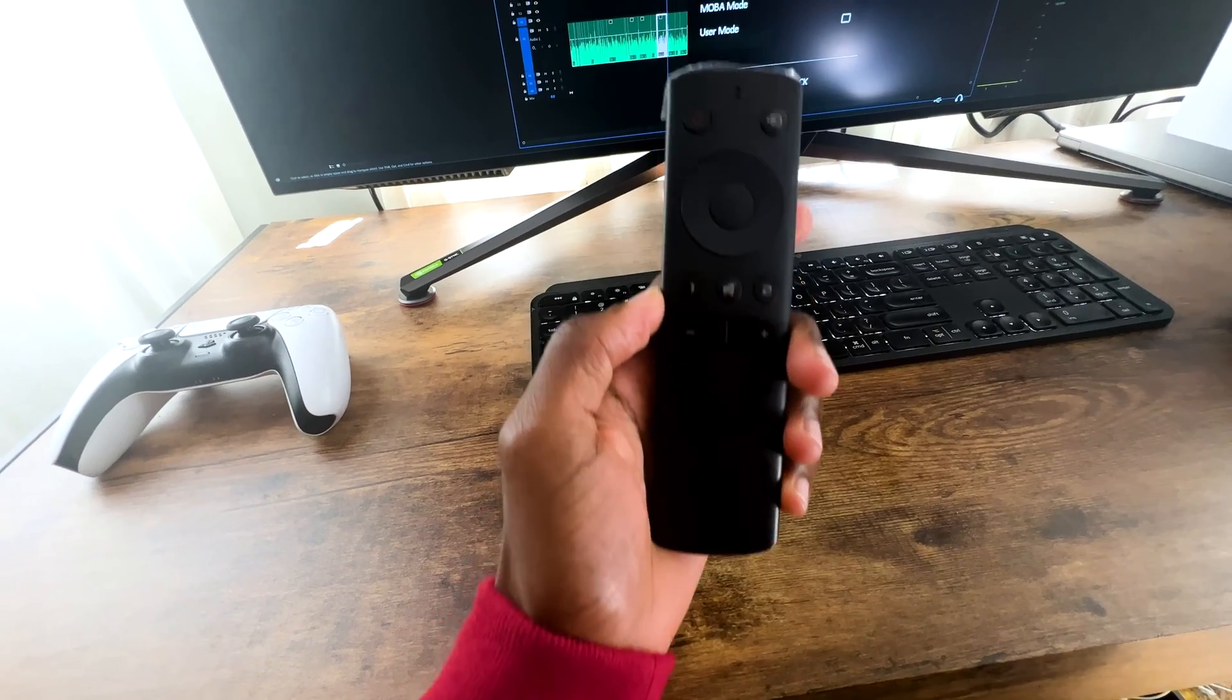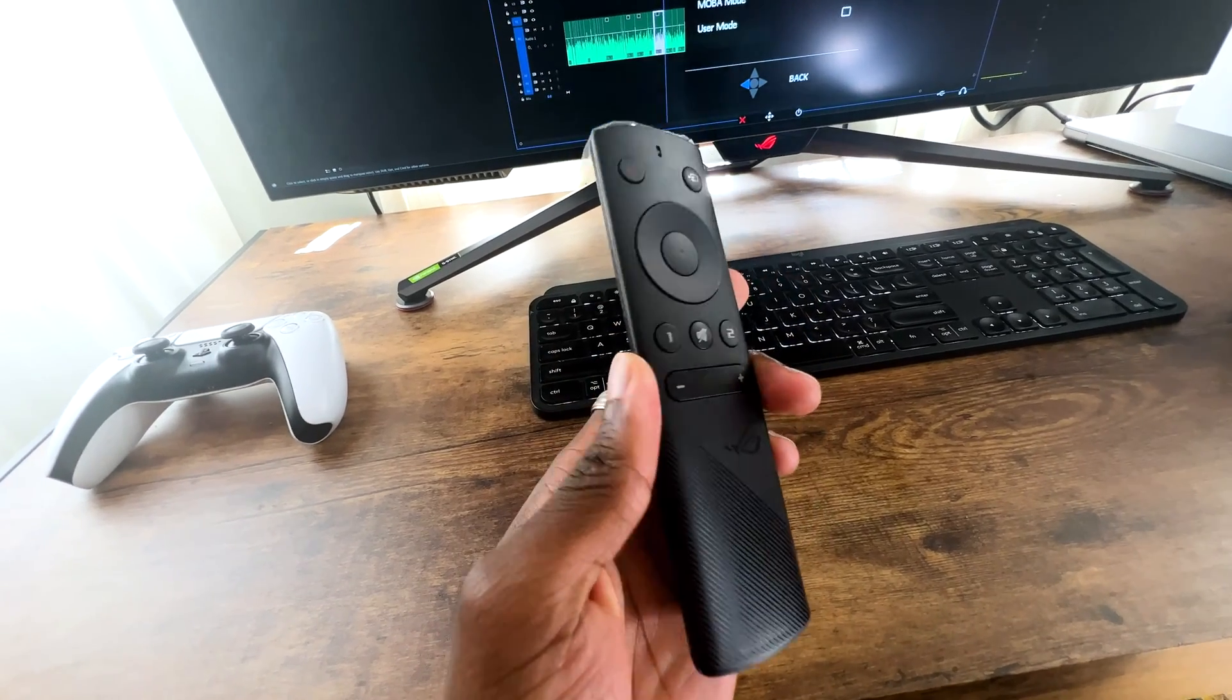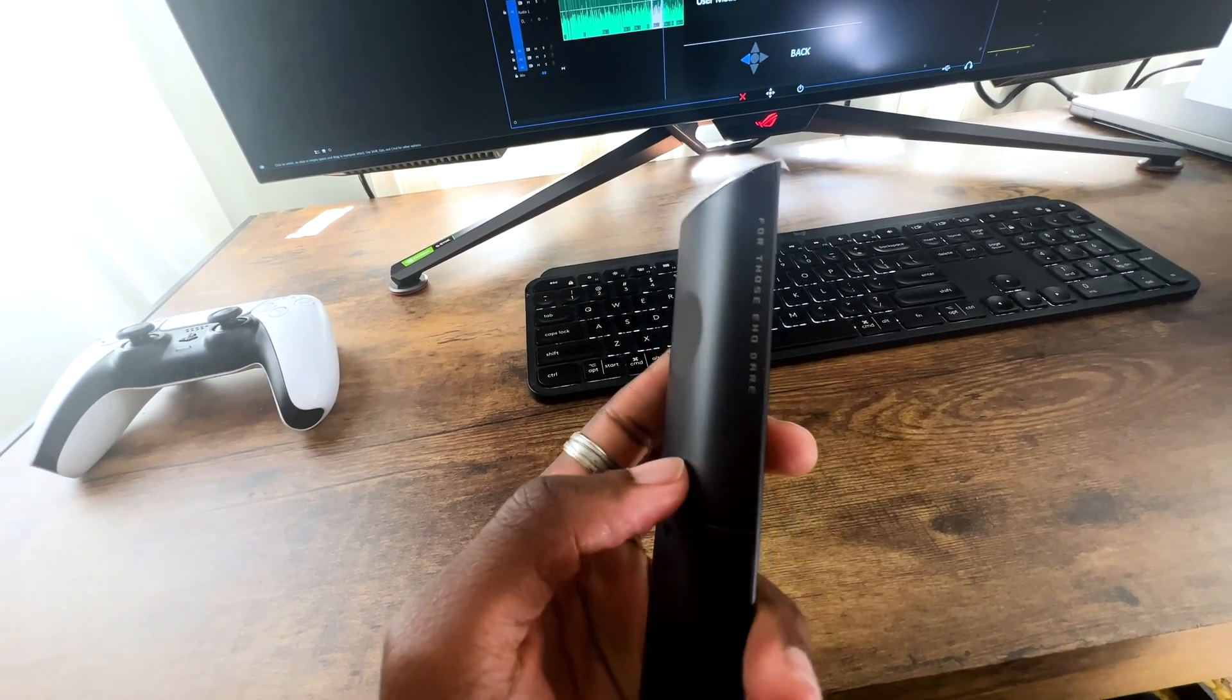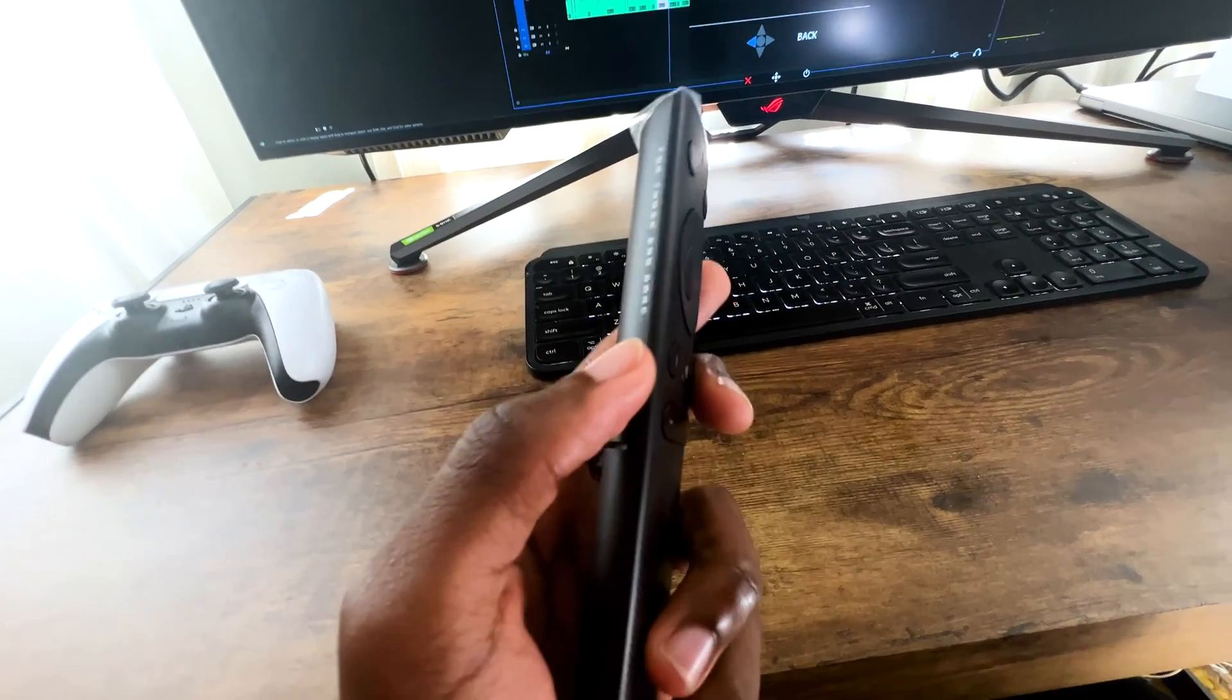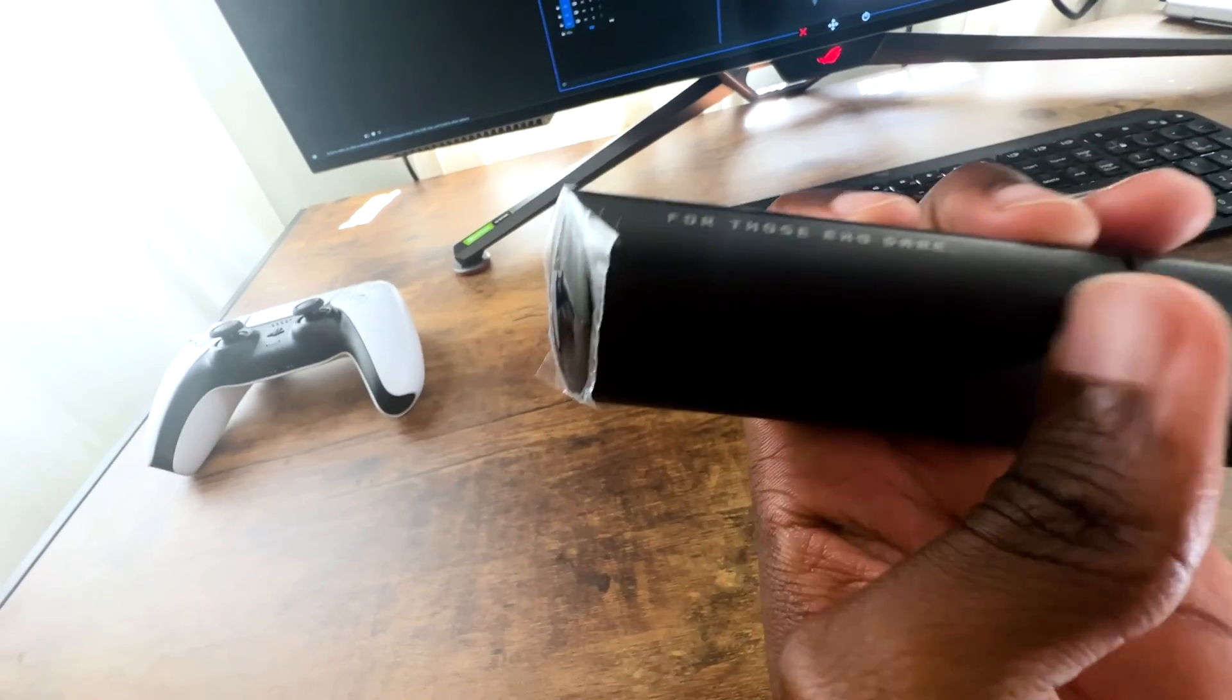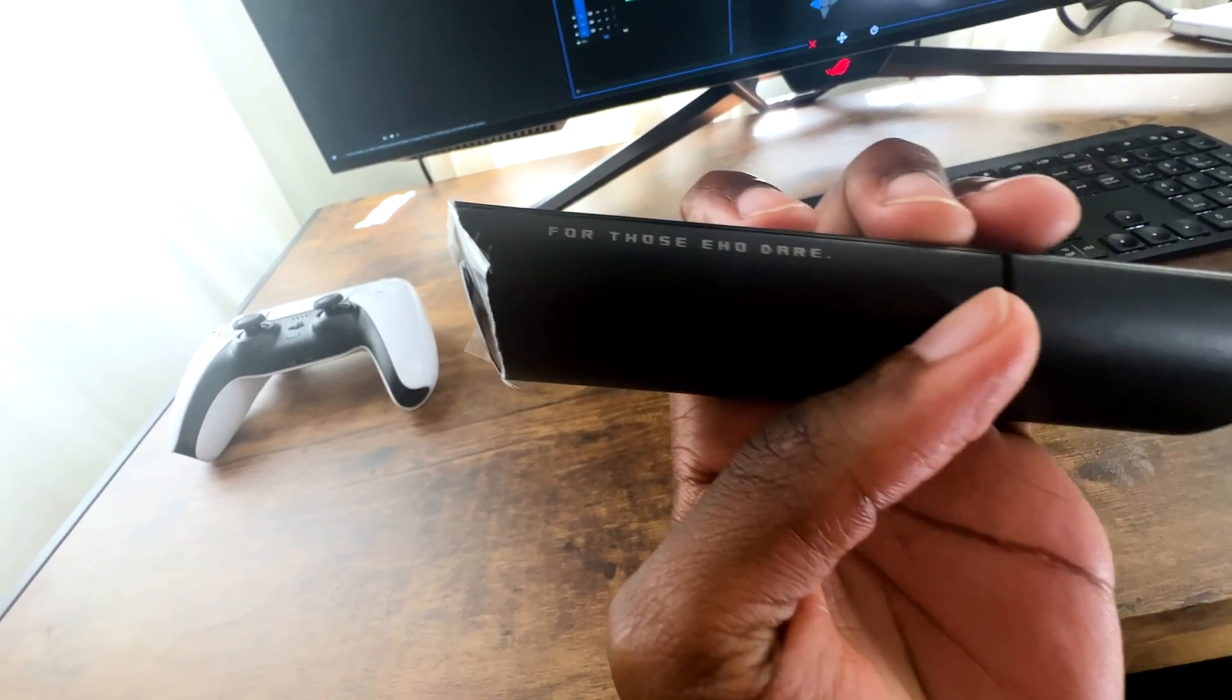The remote doesn't light up. Does that really matter? Probably not. But, you know, for some people who might be in dark room environments, this does not light up.